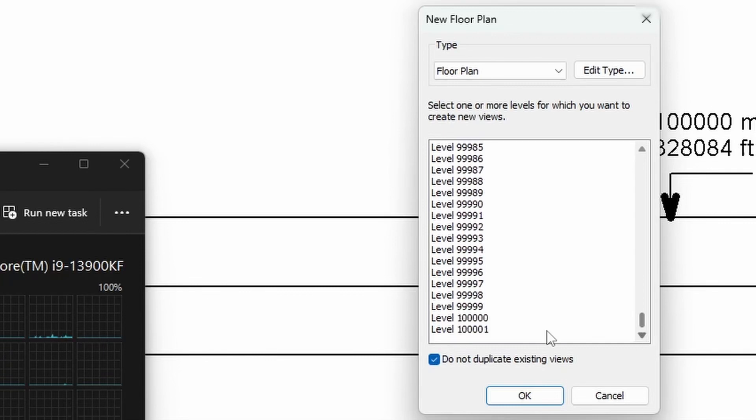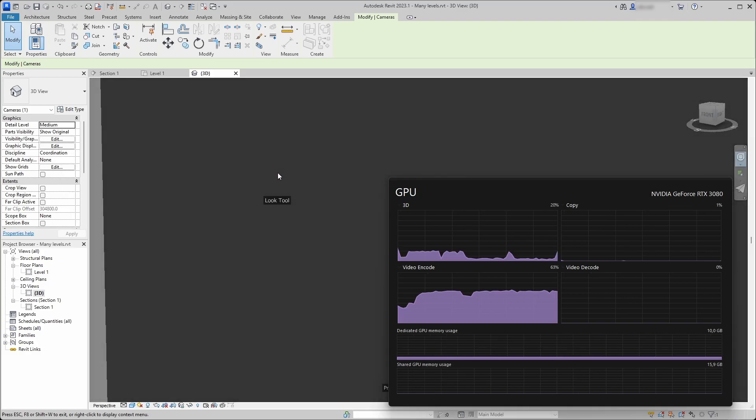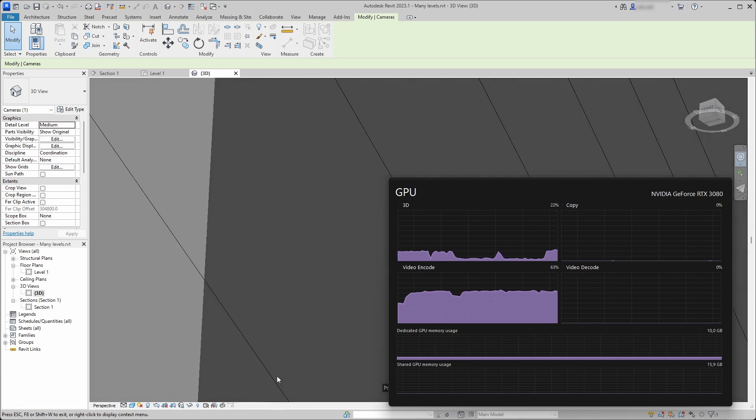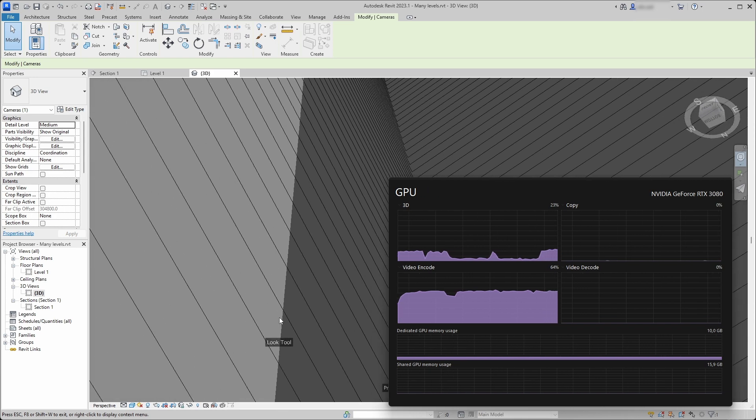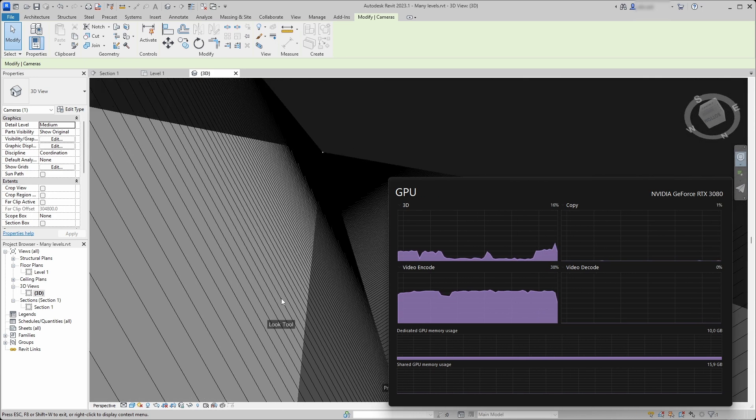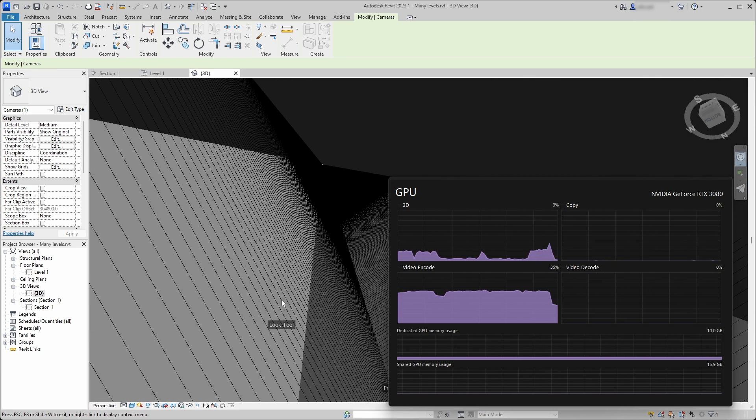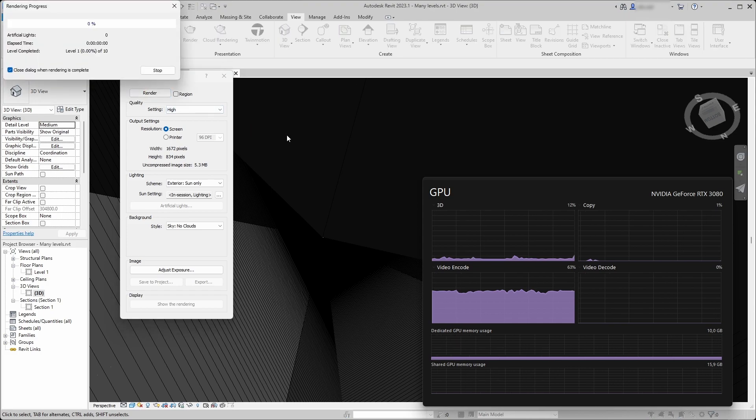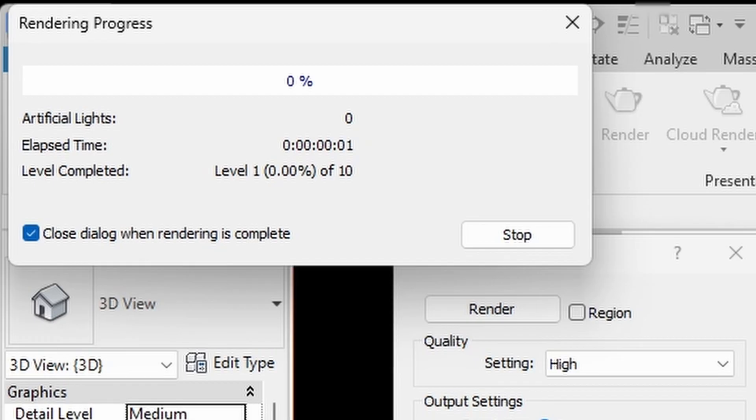This is a video about testing Revit limits with Intel's newest 13900KF 5 gigahertz processor. Strange things happen when you add 100,000 levels to the Revit model and try to render the outcome.